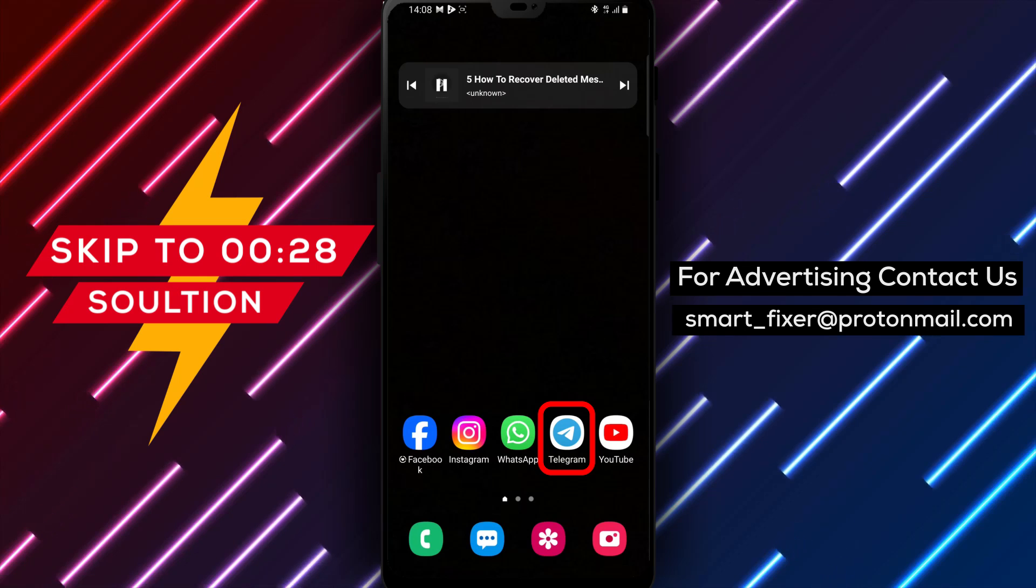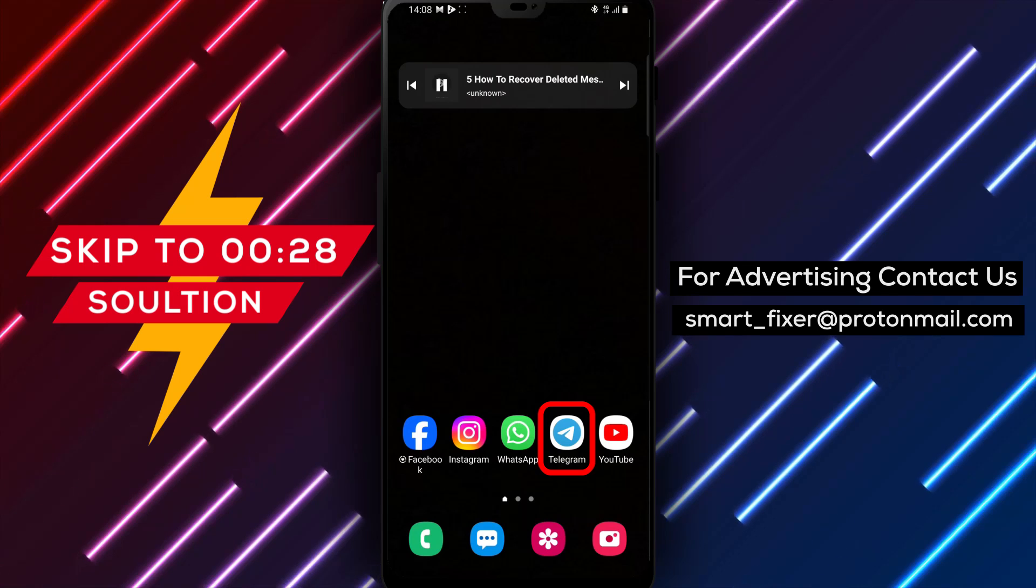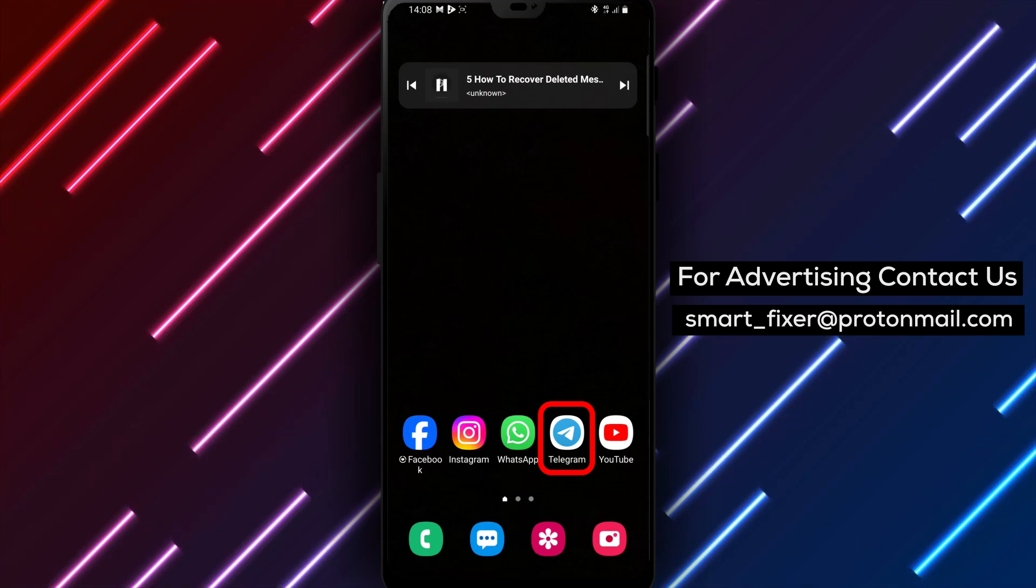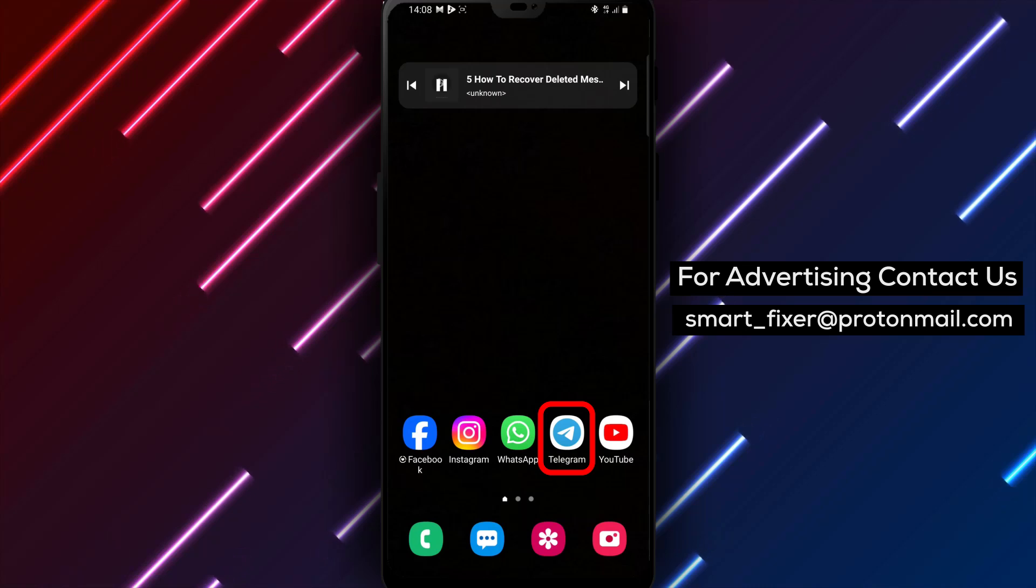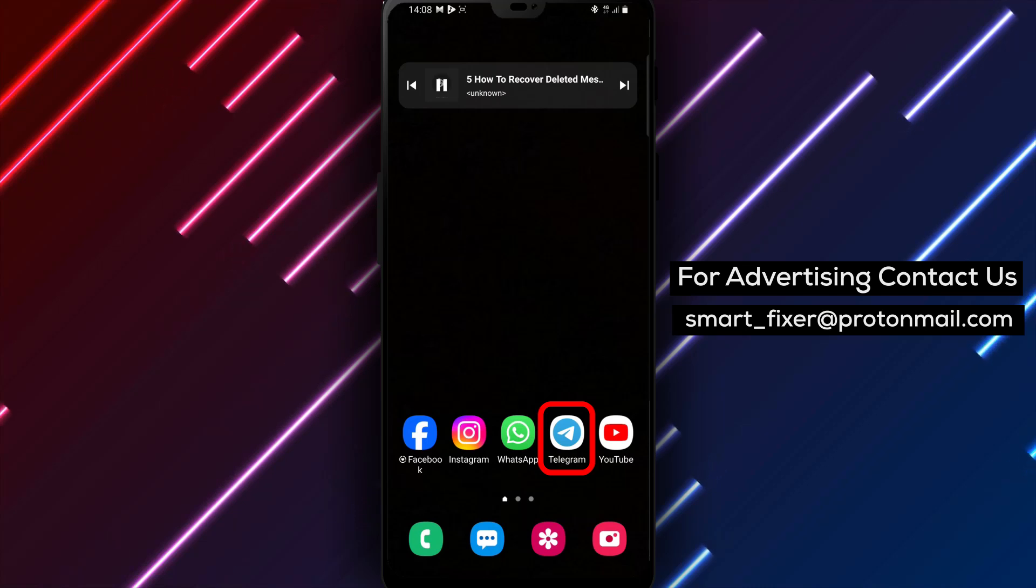Have you accidentally deleted an important message or chat and wish to restore it? Don't worry, we've got you covered.